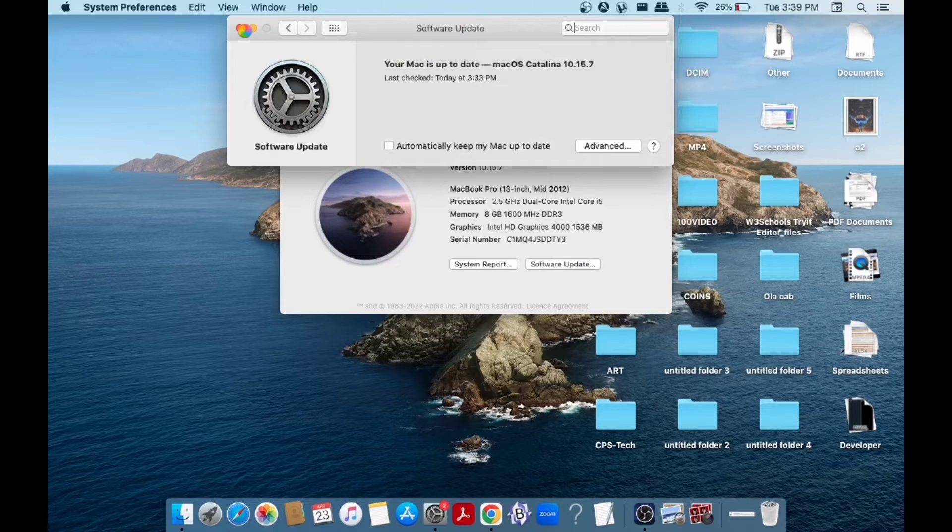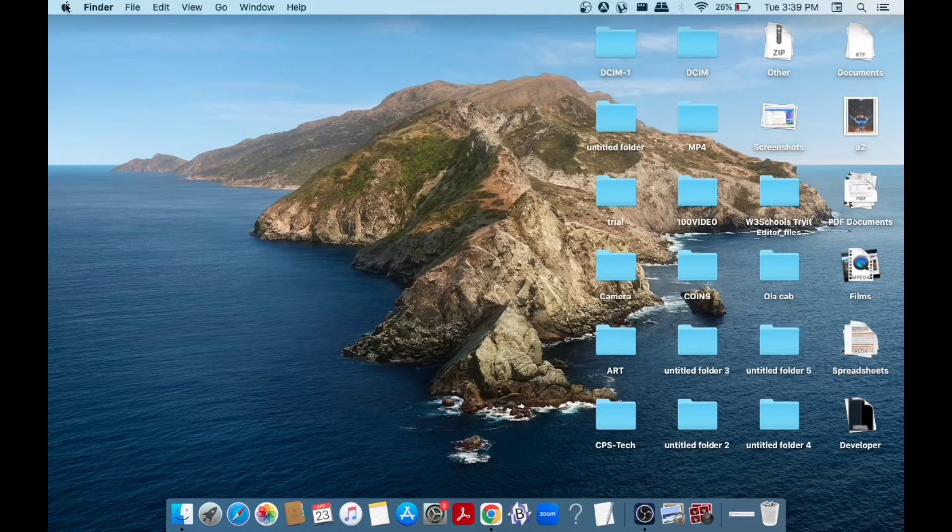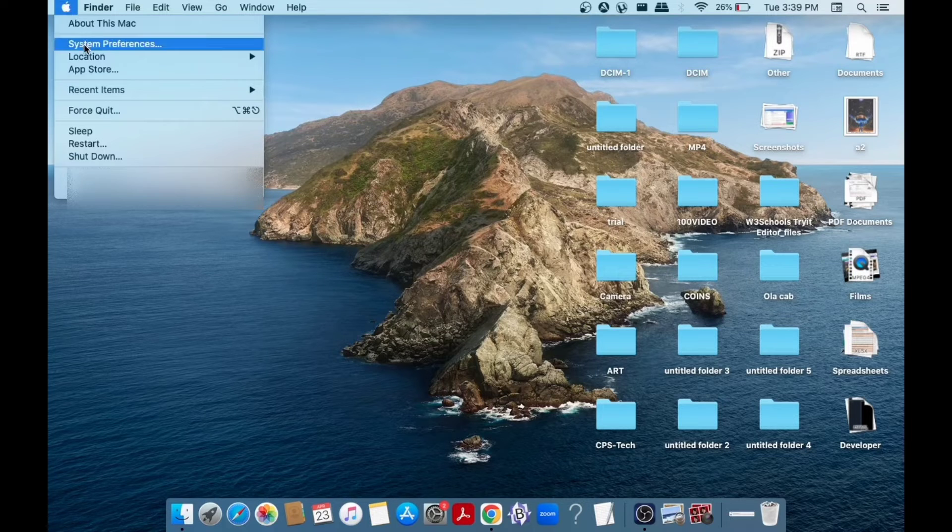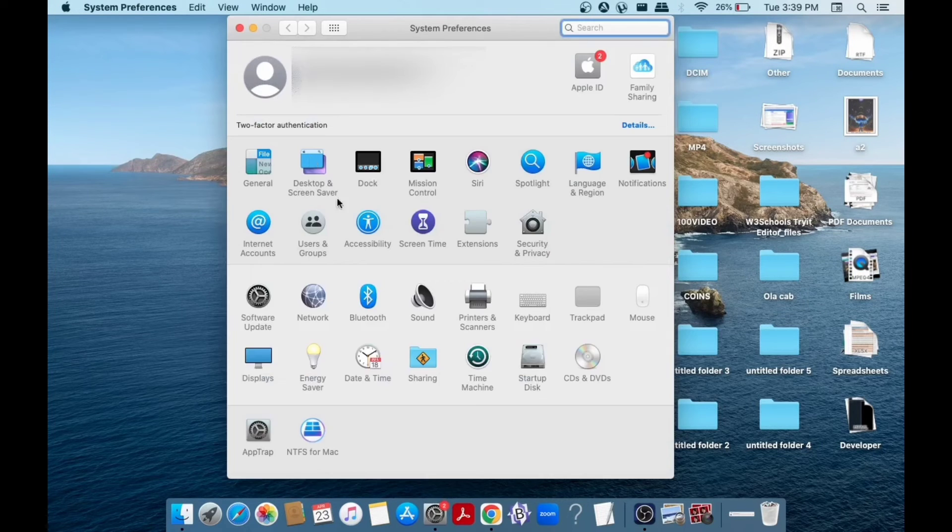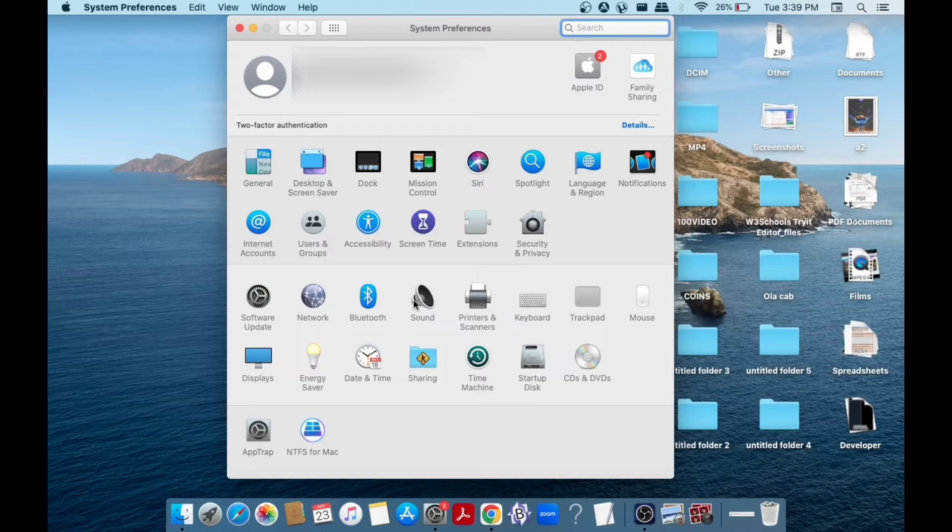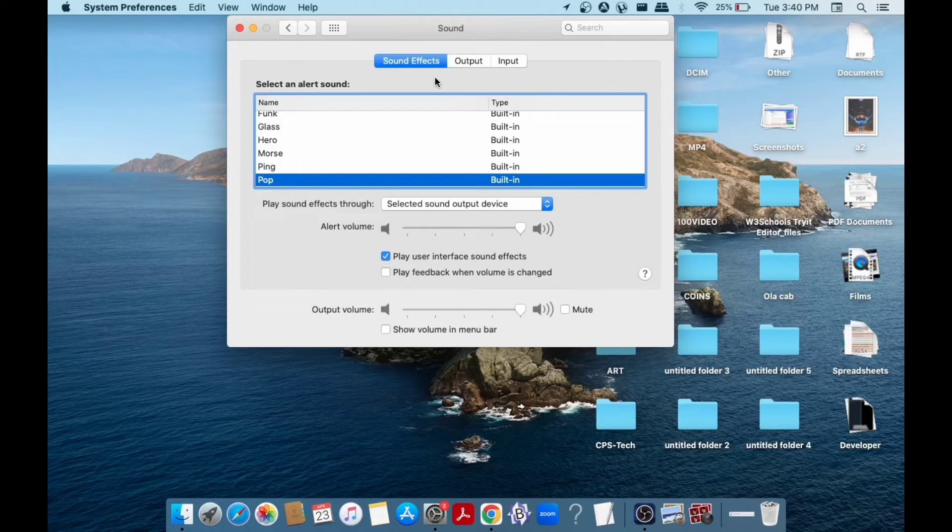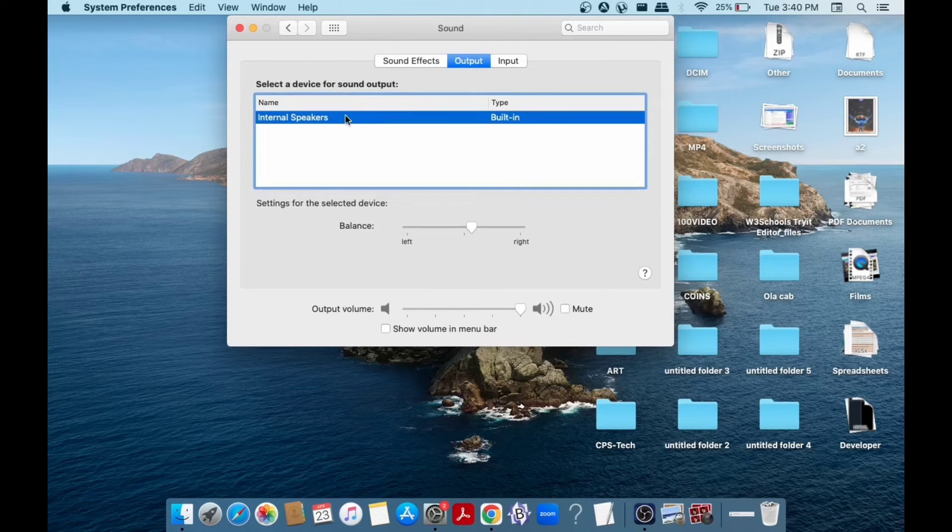click that, go to System Preferences, and then go to Sound. In Sound Effects, make sure that it is not on mute. In the Output tab, you need to have Internal Speakers built-in selected.